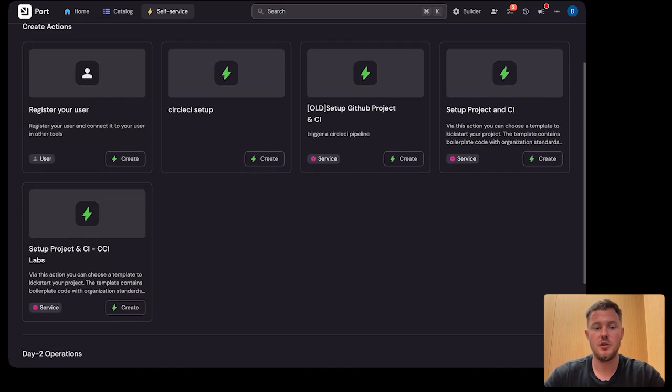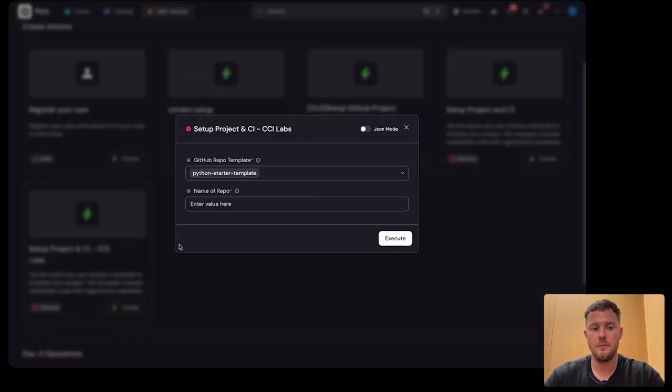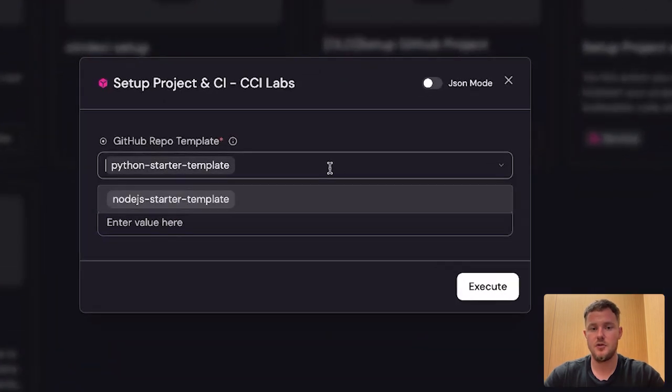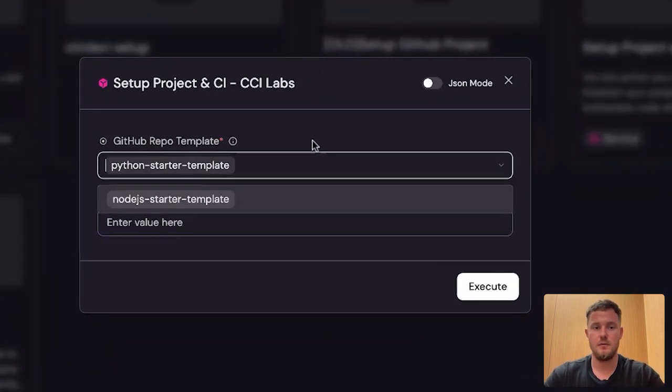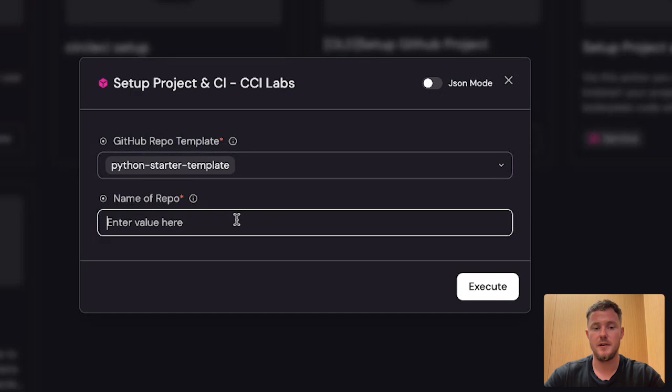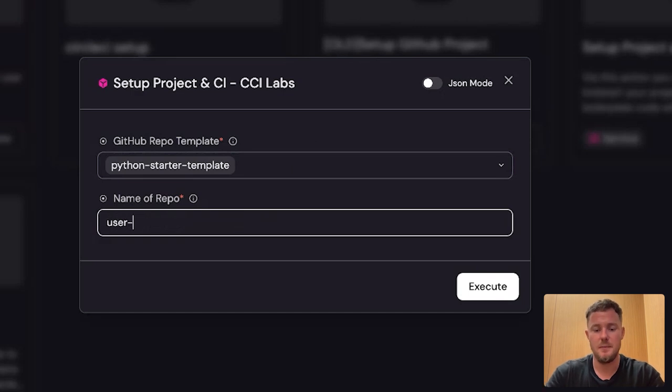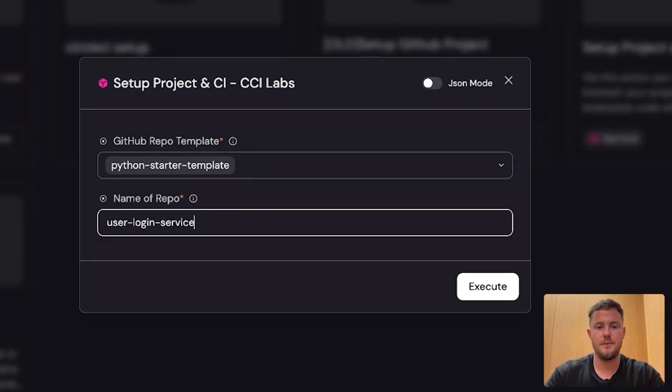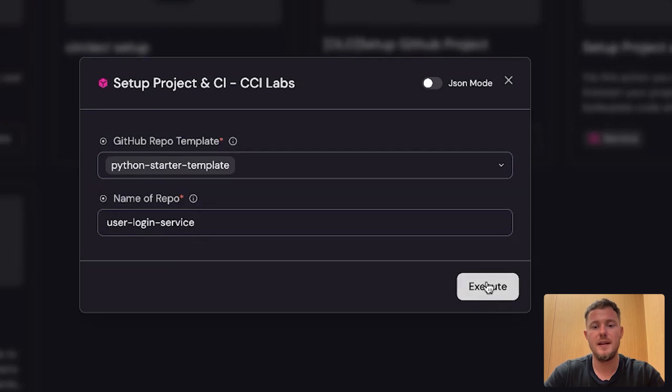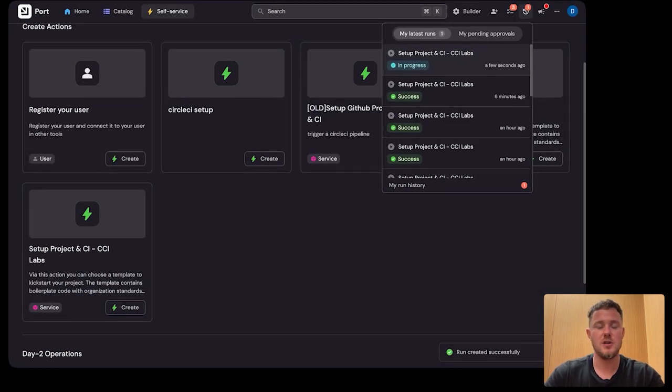They'll fill out a short form, choose the template that they want. I'm going to choose a Python template and give their repo a name. I'll call this a user login service. They hit Execute, and now it's coffee time.